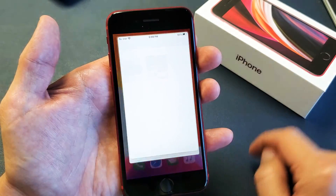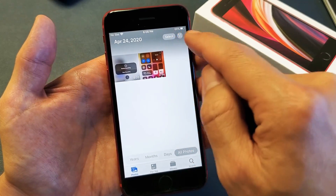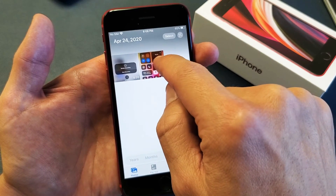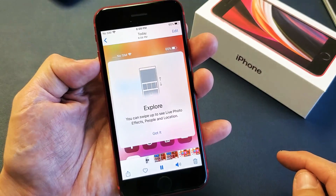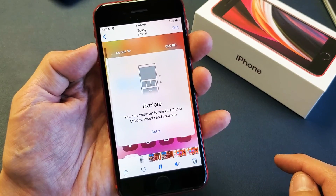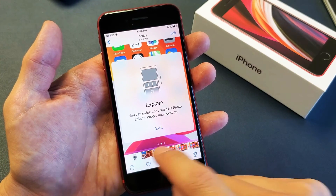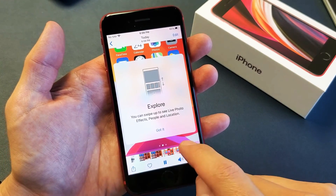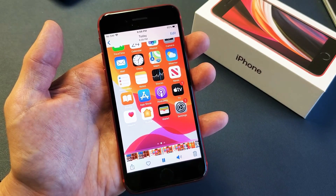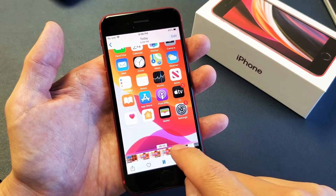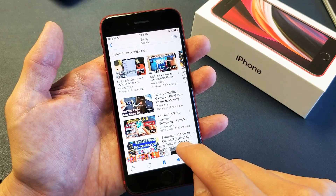So if I slide over here to my Photos gallery and tap on it, here it is. Let me go ahead and tap on this and play it. You can see it recorded — the screen, the red indicator, and then the YouTube video playback.